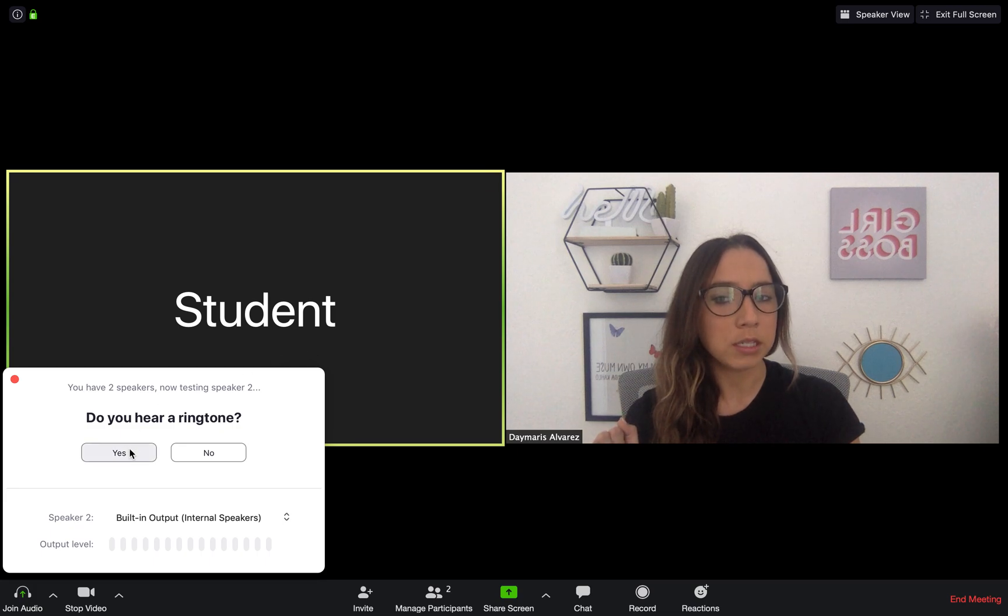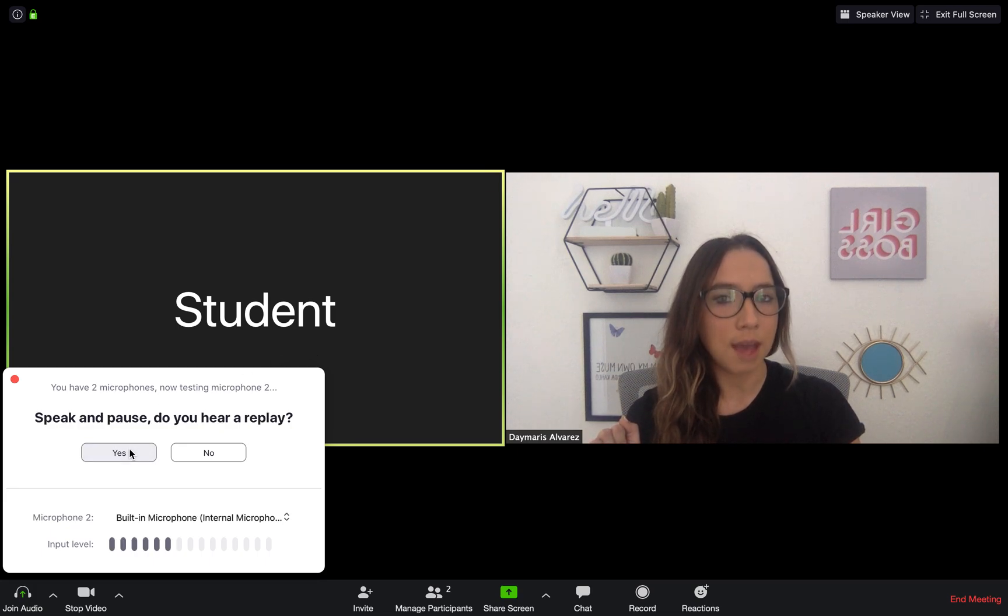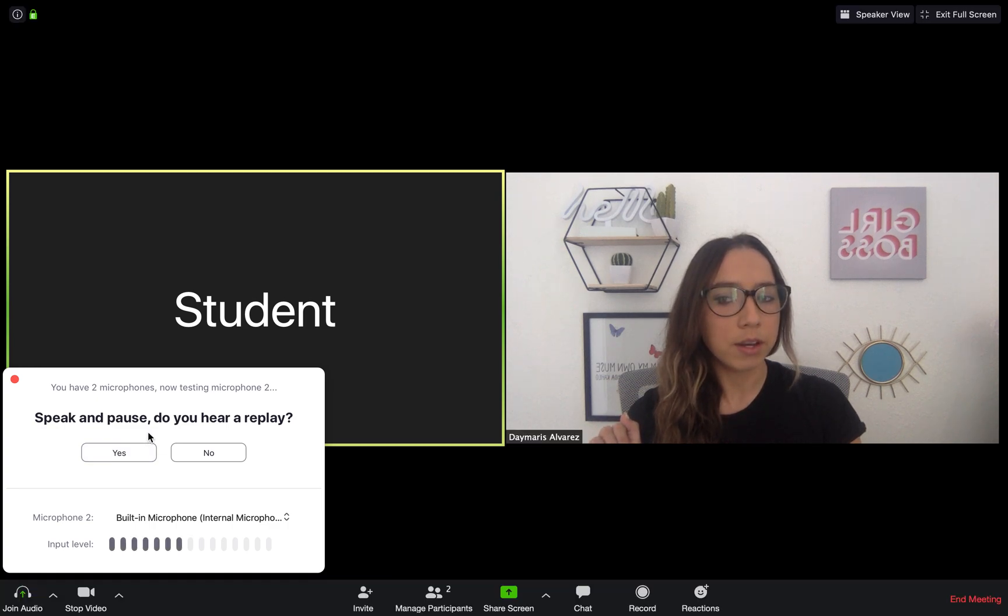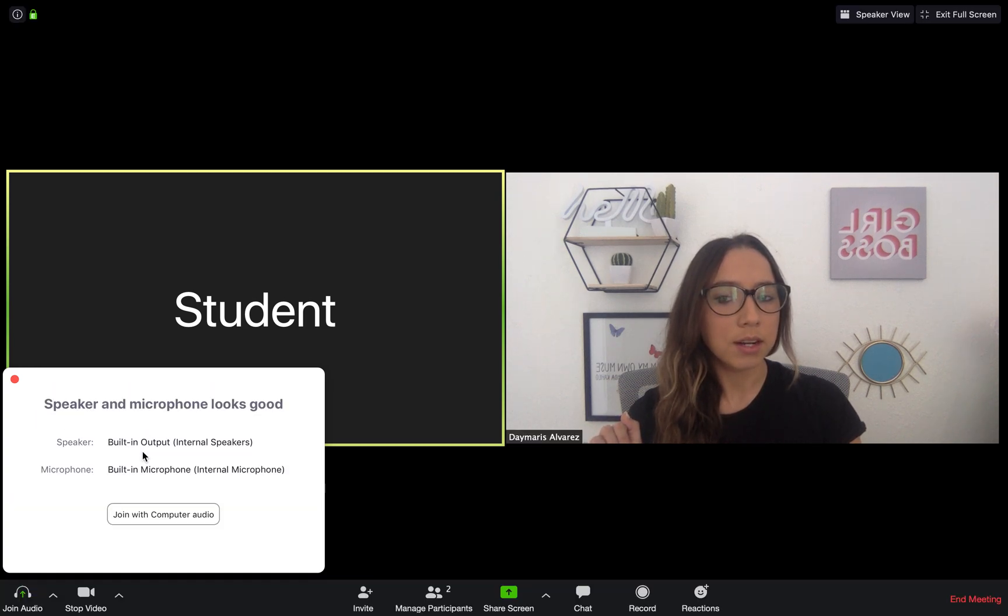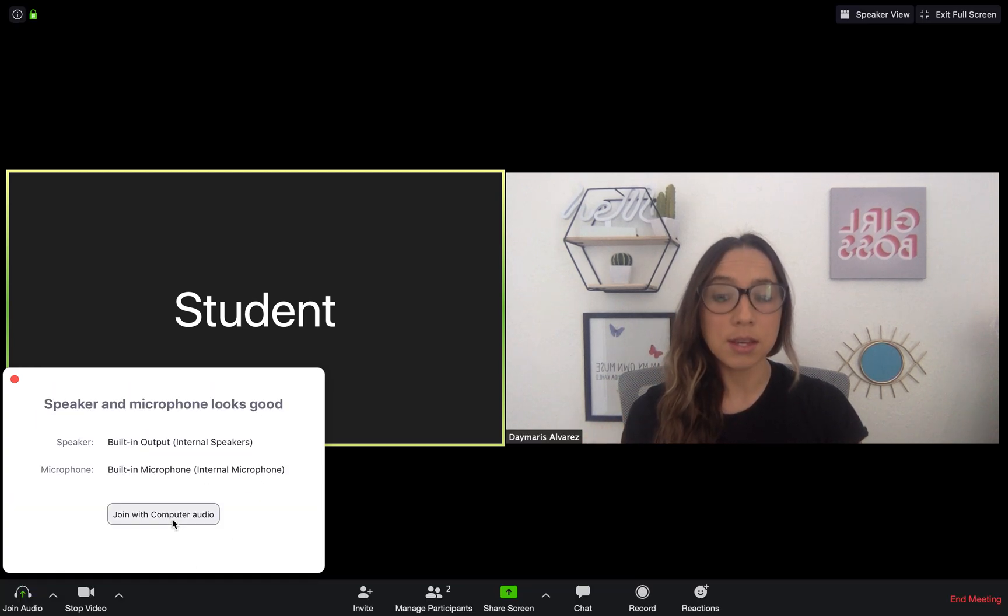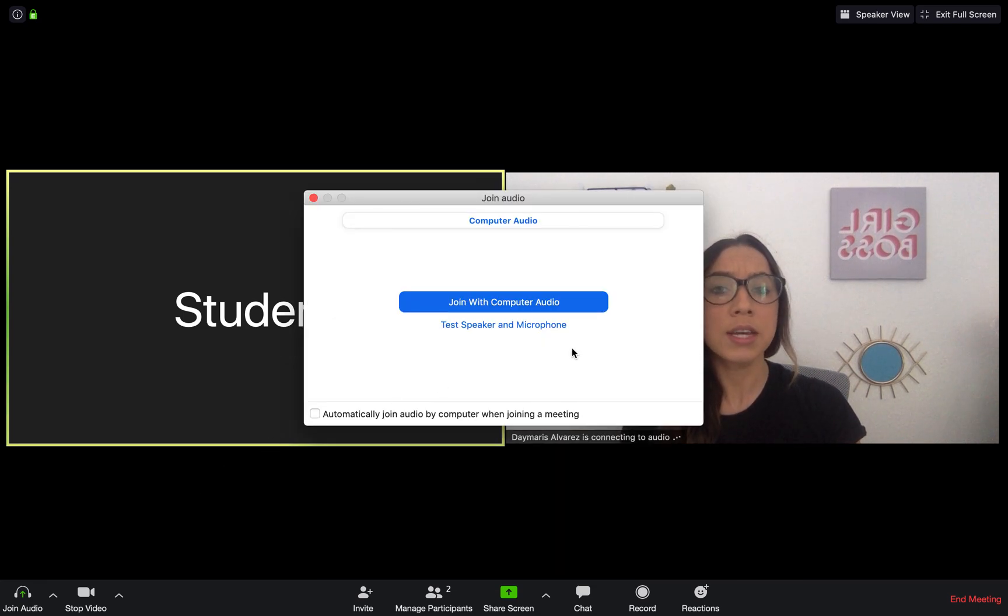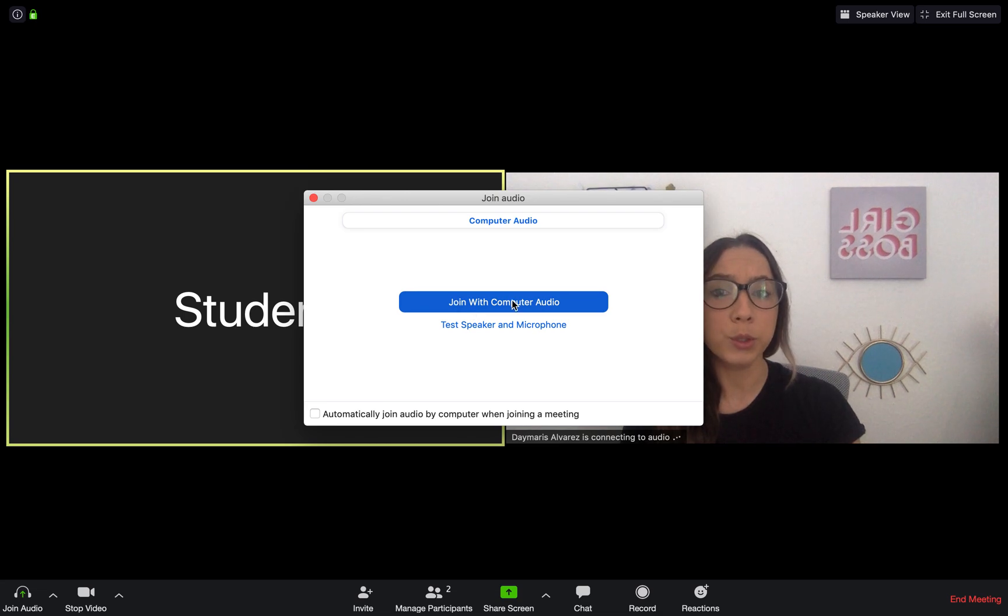If you select test speaker and microphone, you can actually hear a ringtone and say, okay, my speaker is working. Yes. Playback. Yes, it's working. Very good. It's a replay. So now everything looks good. I can join with computer audio.